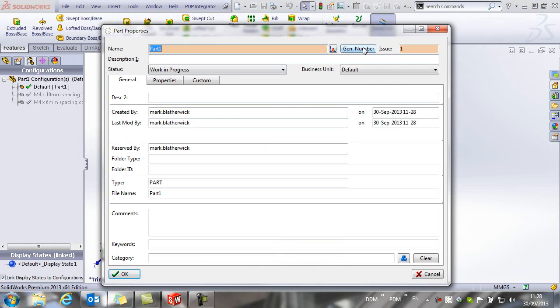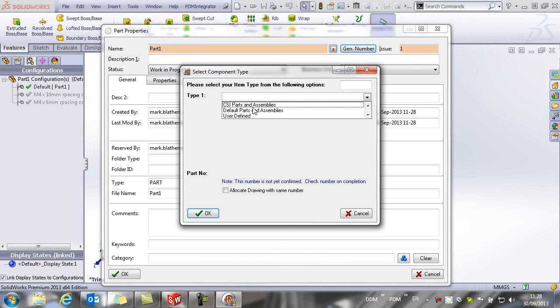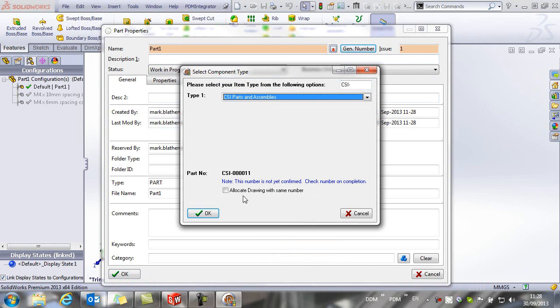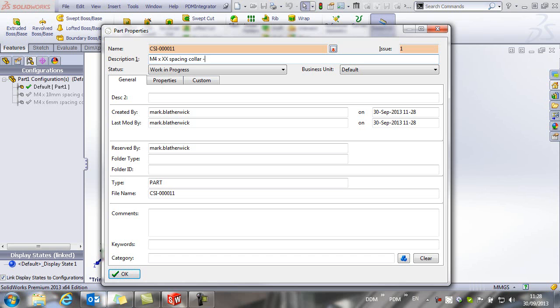So this is my default configuration, the first item that is saved. So I am going to allocate a number and this is my M4 by variable length spacing collar and this is the default configuration.